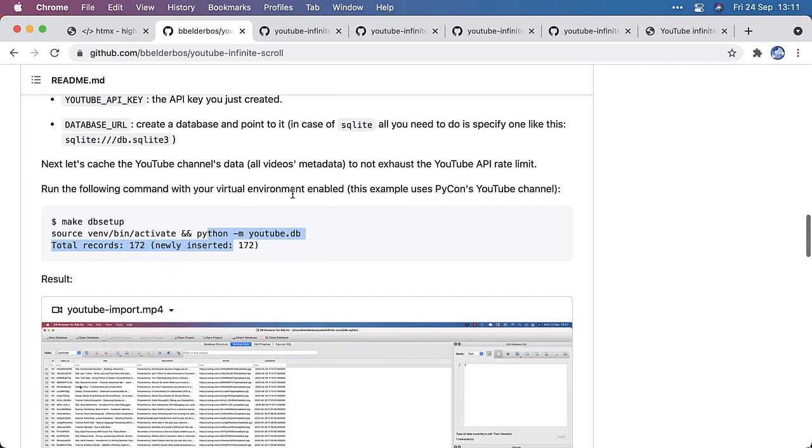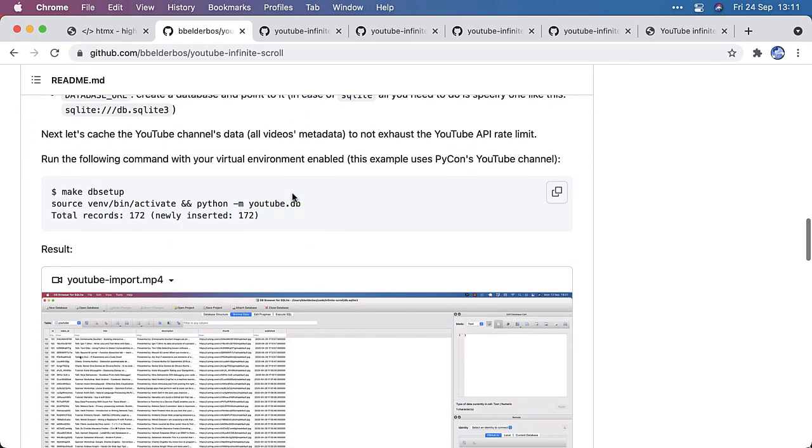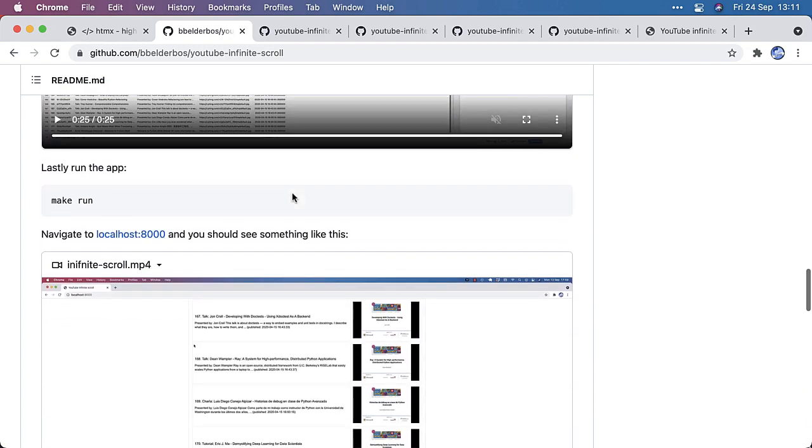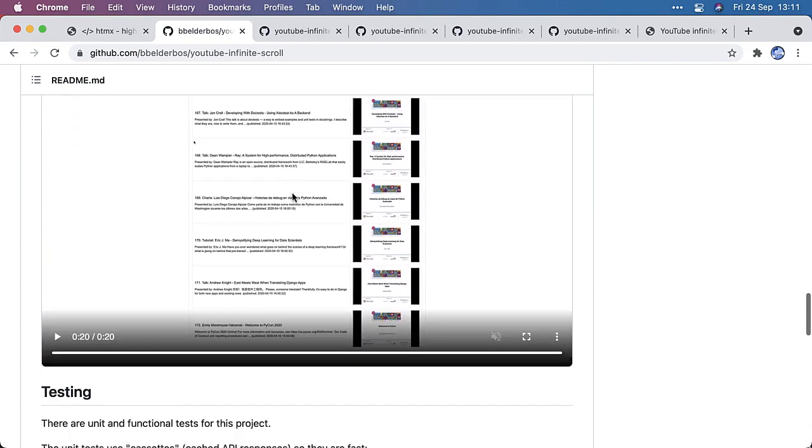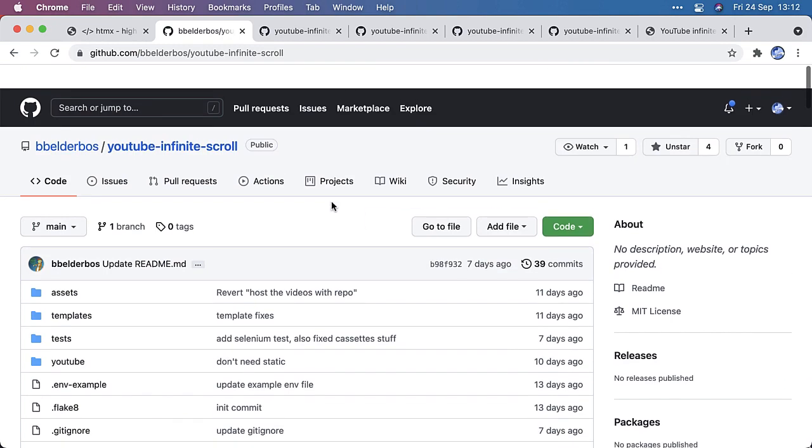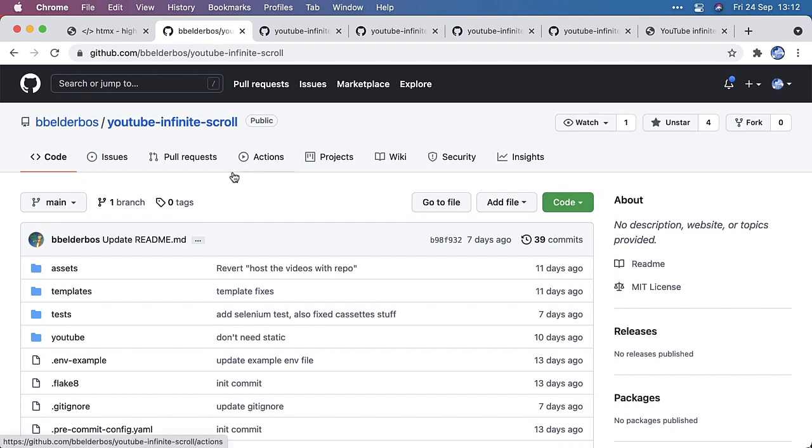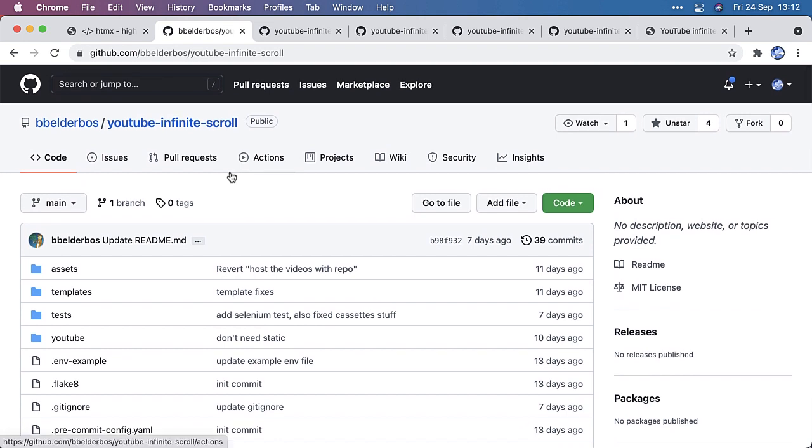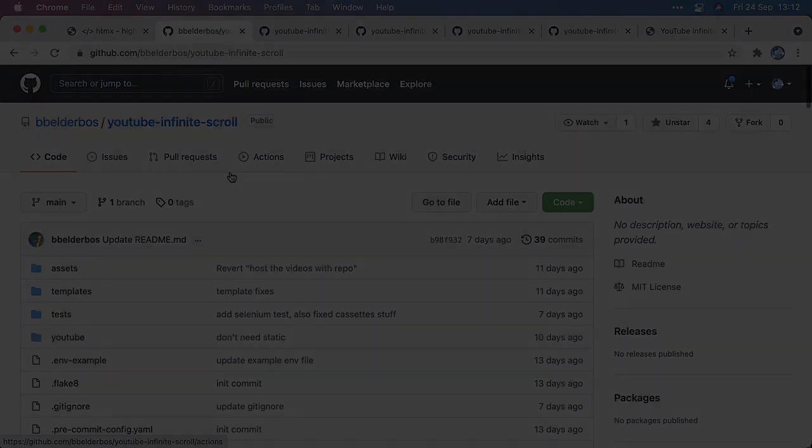And yeah, let me know if that's the case or if you have any improvements. Happy if you make an issue or pull request on this repo, of course. And yeah, I hope that gives you enough to get infinite scroll working in your web app using HTMX.